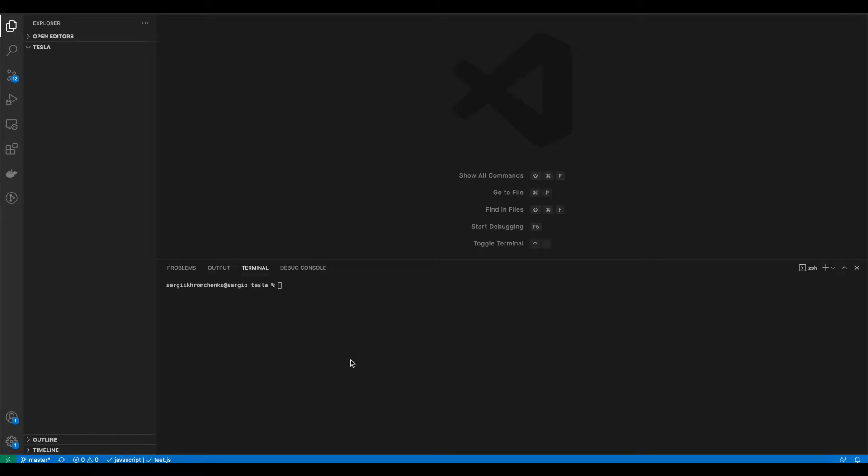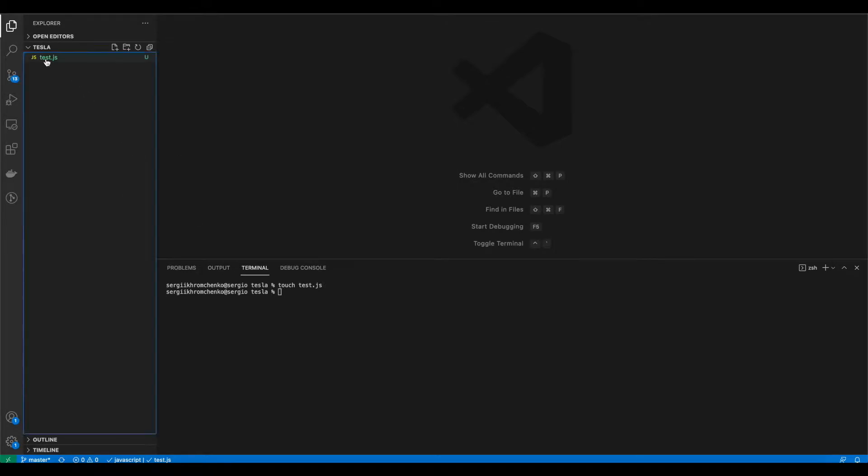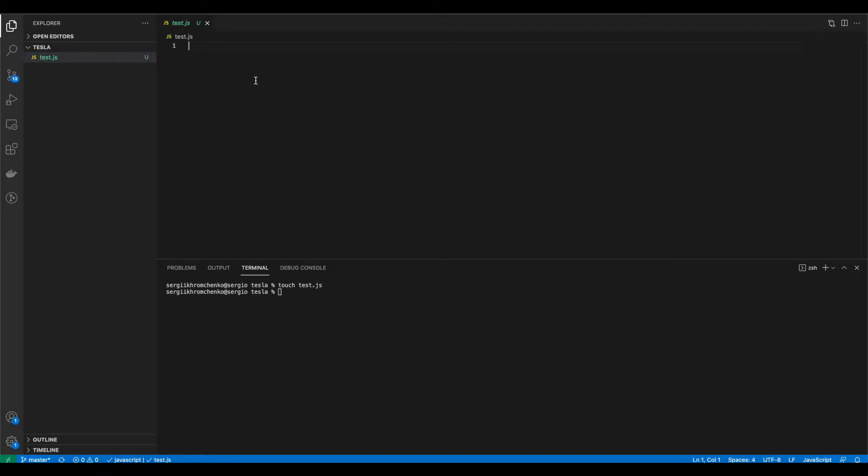Alright, so step number one, let's create a new file. So let's run command touch test.js. After we run this command, we see the test.js file will come up, and let's start creating data in it.